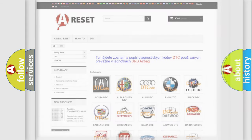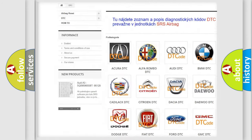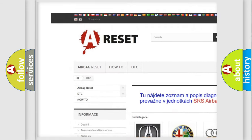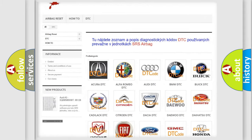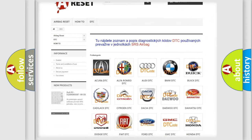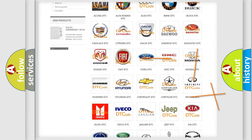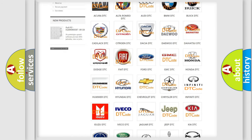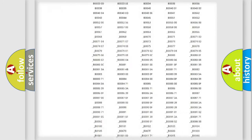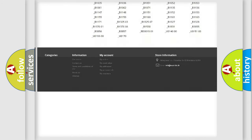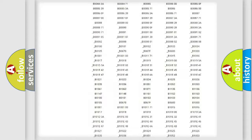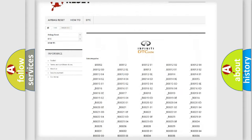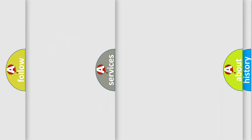Our website airbagreset.sk produces useful videos for you. You do not have to go through the OBD2 protocol anymore to know how to troubleshoot any car breakdown. You will find all the diagnostic codes that can be diagnosed in Infiniti vehicles, and also many other useful things.